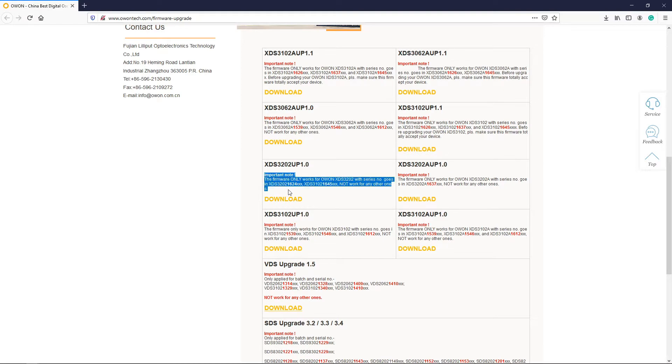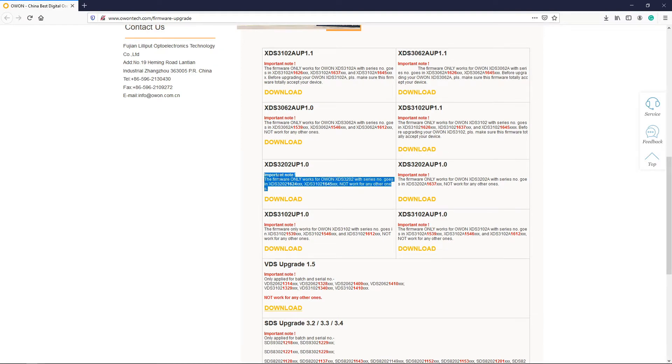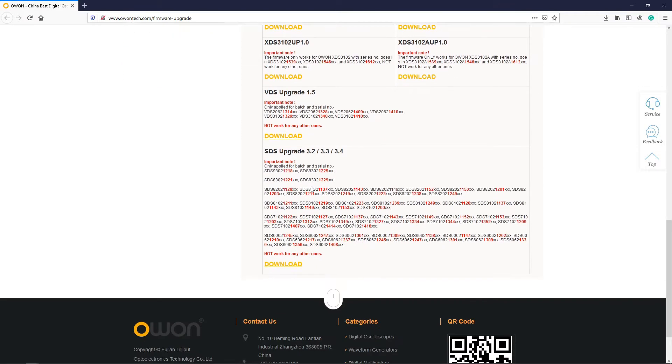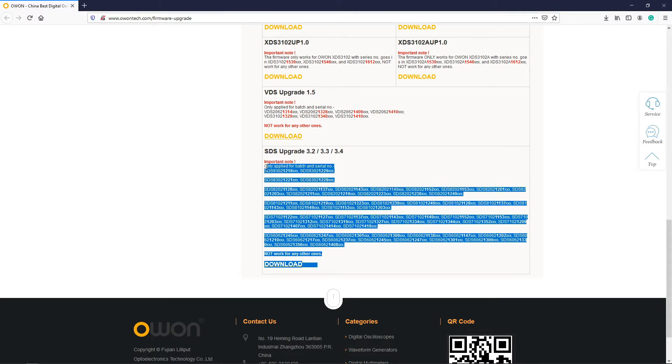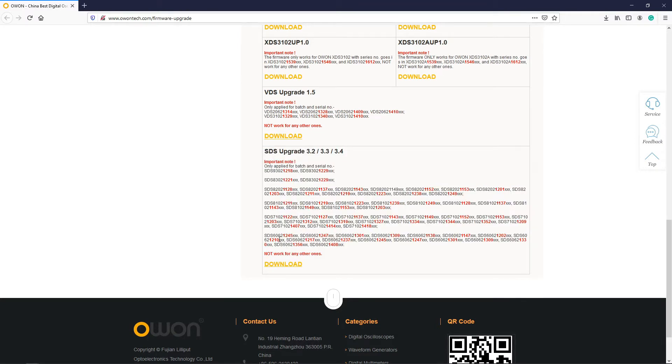In my case I am using DSO SDS6062. Make sure that you are using the correct firmware from the respective series. Otherwise your DSO may start malfunctioning.